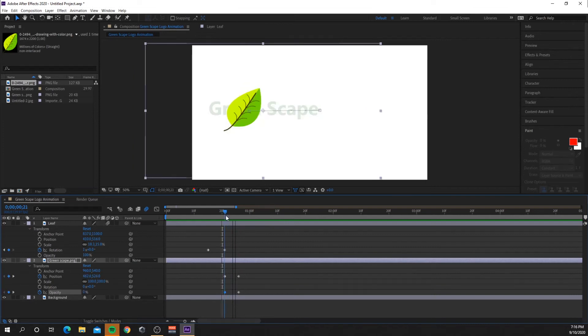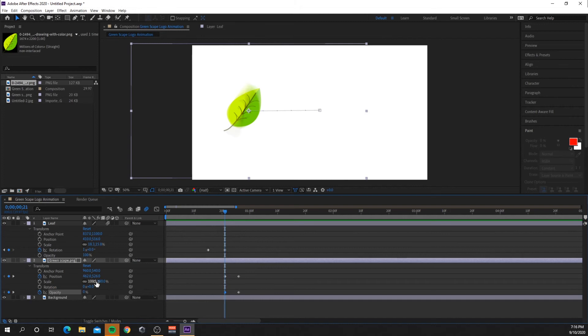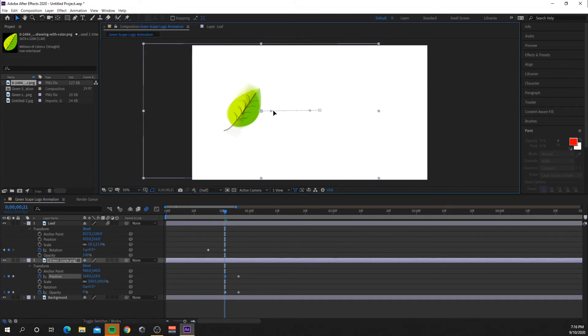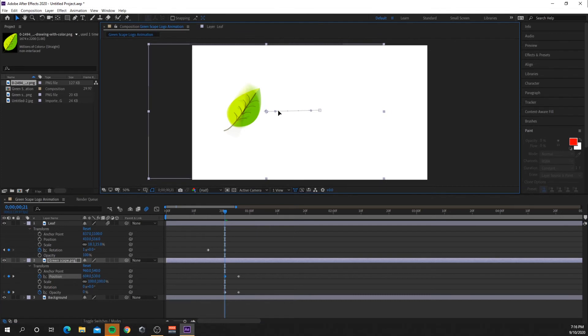Oh, so as you can see there the text appears before, doesn't look too good. So I'm just going to move that across a little bit so it doesn't appear too early.